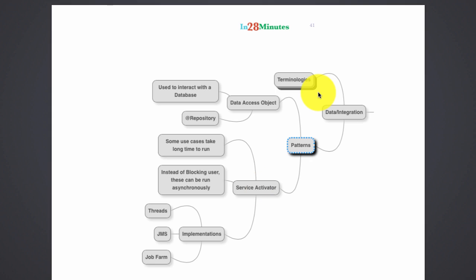Let's start with the first of the patterns on the data or the integration layer. The most famous pattern of the data layer is called the data access object, also called the DAO. There are different ways we refer to it, but data access object is quite a common thing which is used in most projects.